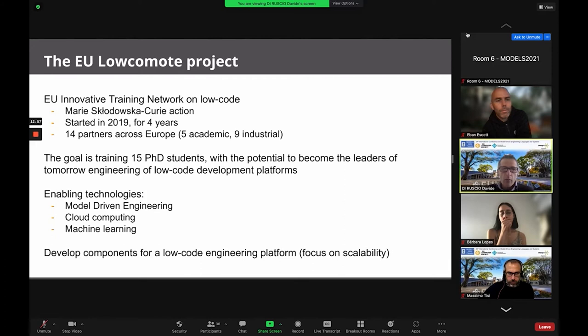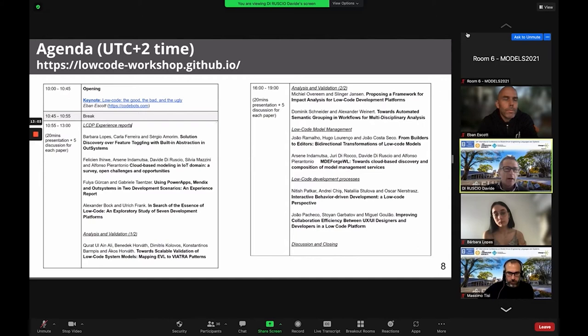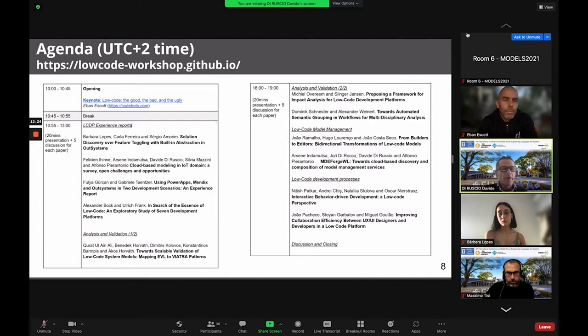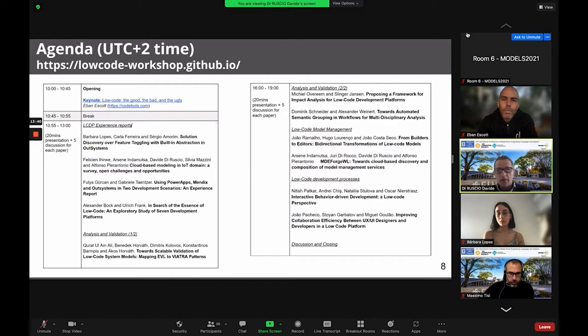Regarding today's agenda: we are going to have a keynote speaker, followed by a short break. Then we have a morning session about experience reports on adopting and using low-code development platforms, and a first talk on analysis and validation techniques in that context. After a longer break, we restart at four with a session on low-code model management and development processes that make use of low-code platforms.